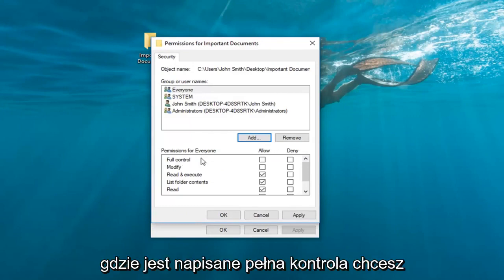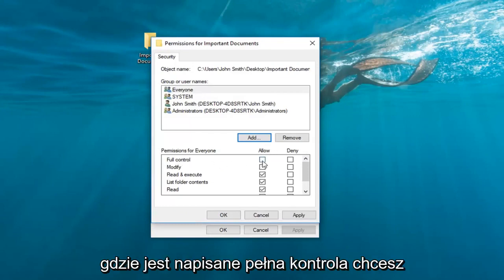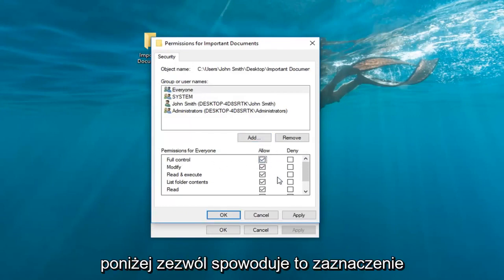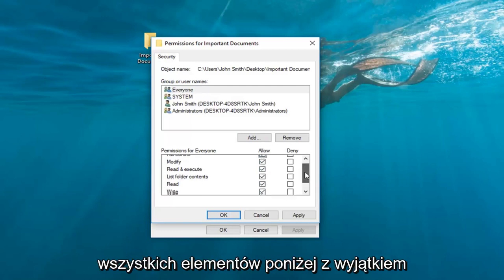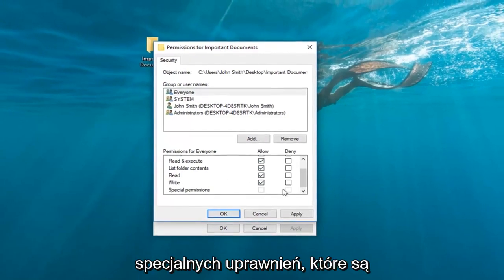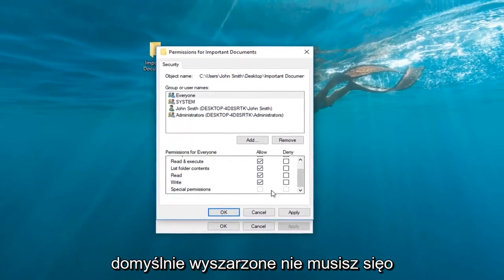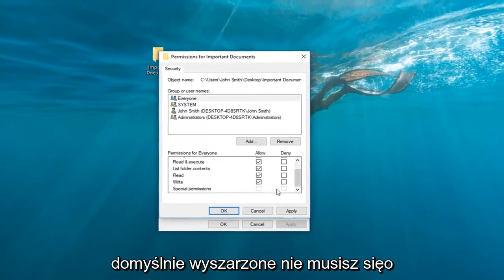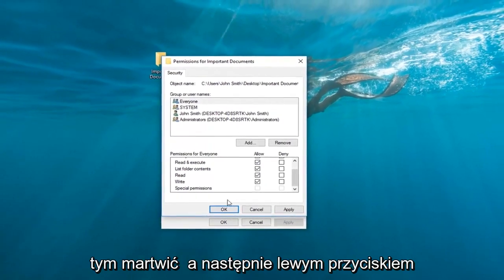Now where it says full control, you want to check mark inside the box right underneath allow. This will select all the items underneath here except for special permissions which is grayed out by default. You do not need to worry about this one.